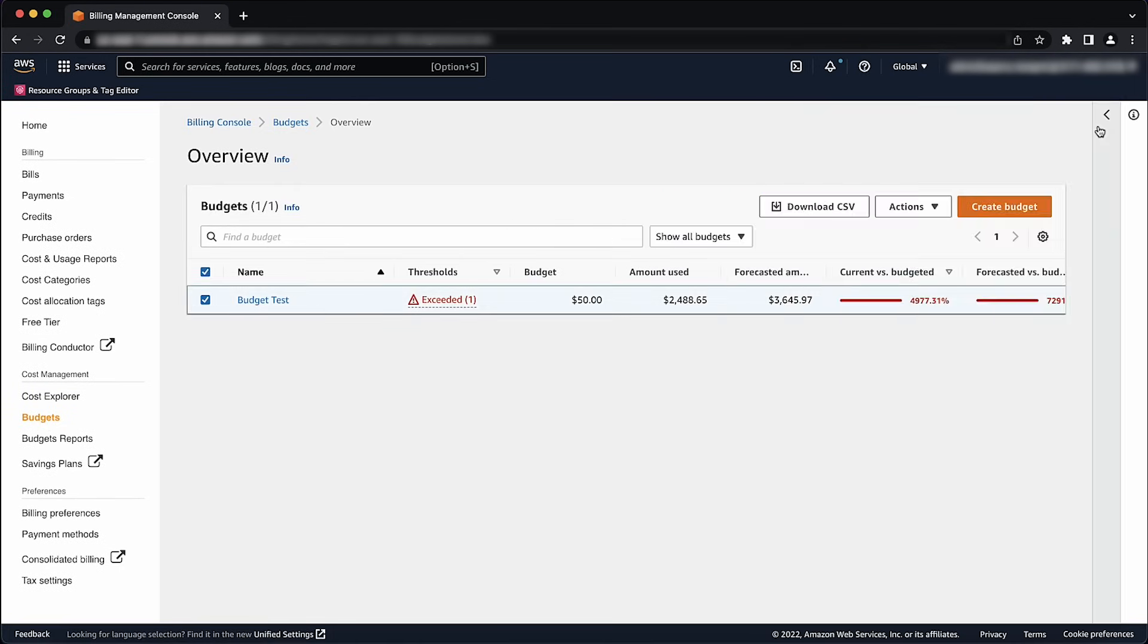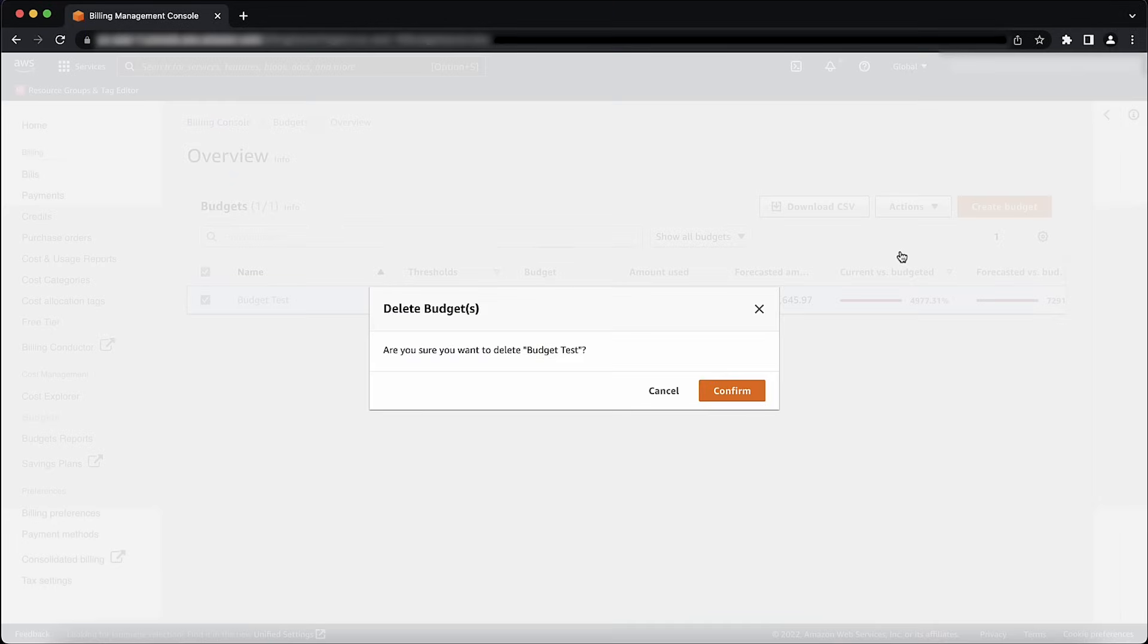At the top of the page, choose Actions, and then choose Delete. Choose Confirm.